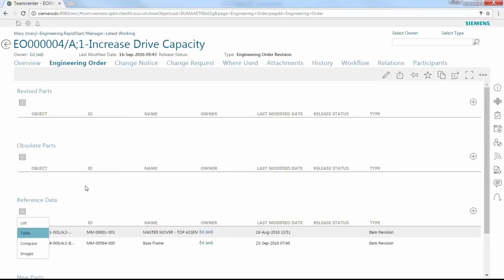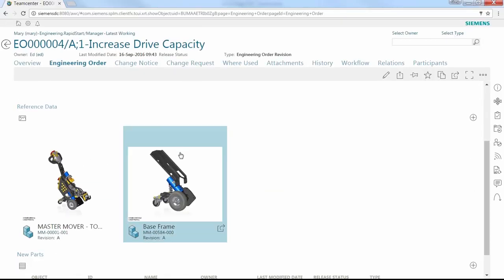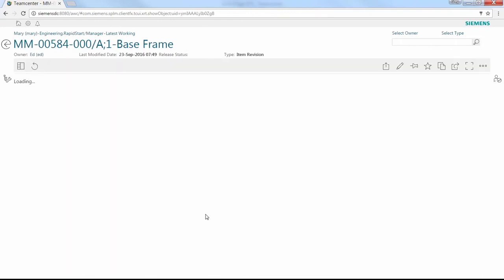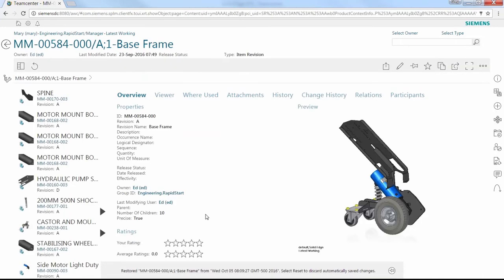Reference data have already been linked to this ECN. Here, we're reviewing the base frame assembly of our master mover electric tug device, and can navigate around the complete bill of materials for this sub-assembly. We have full control over what revision is being displayed for each part, for example, as last shipped or latest working.